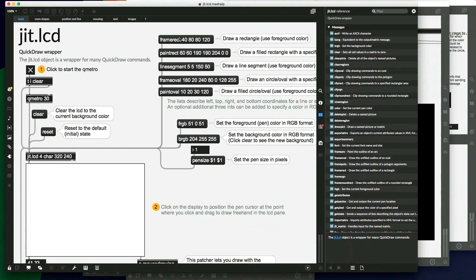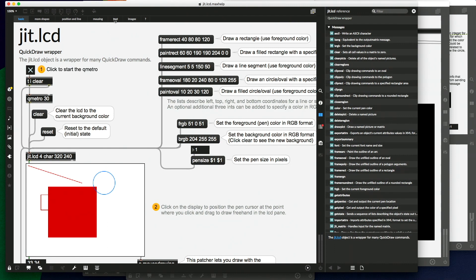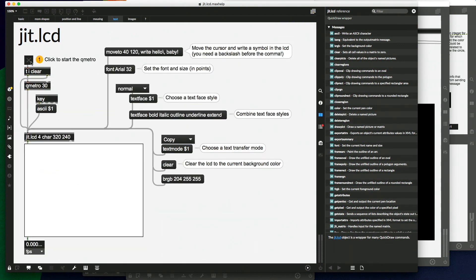So if I turn this on, I can draw rectangles, filled rectangles, here's a line segment, here's an oval. The JIT.LCD object allows us to do all sorts of shapes like this, as well as text.